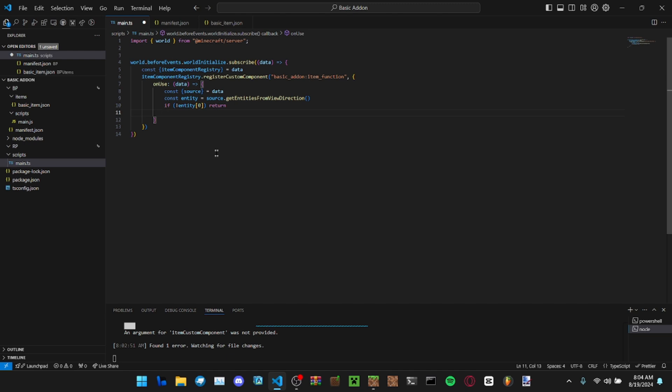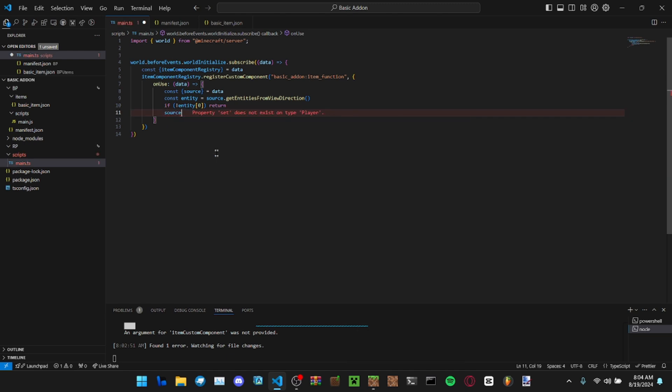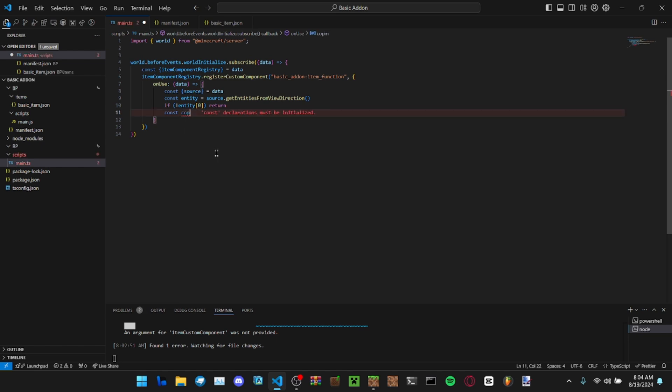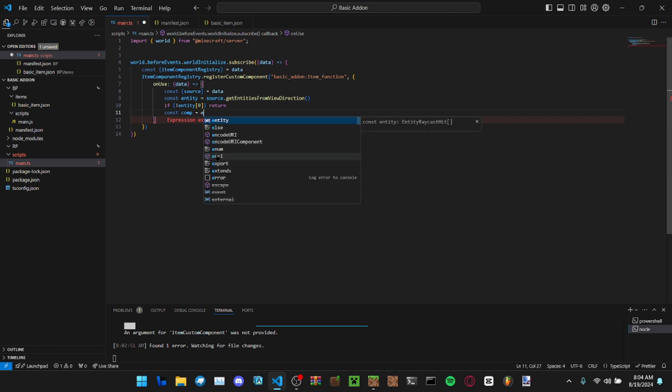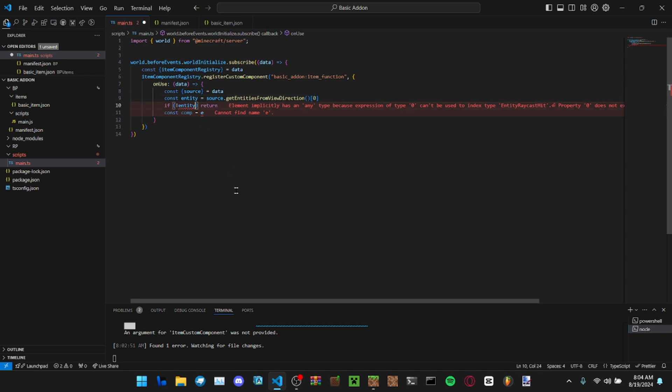Then let's say we want to put the health of the entity in the action bar. Actually, we need to get the health first, so let's get the health component from the entity.